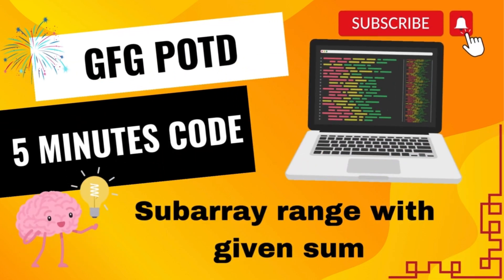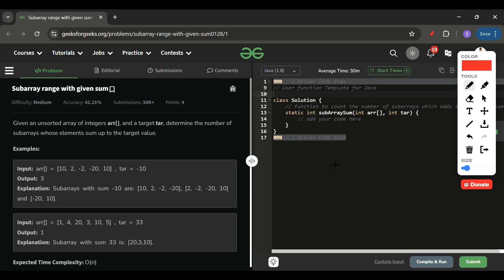Welcome back to the Five Minutes Code channel, where I explain the solution of every problem from LeetCode and GeeksForGeeks in less than five minutes. Without wasting time, let's get started.